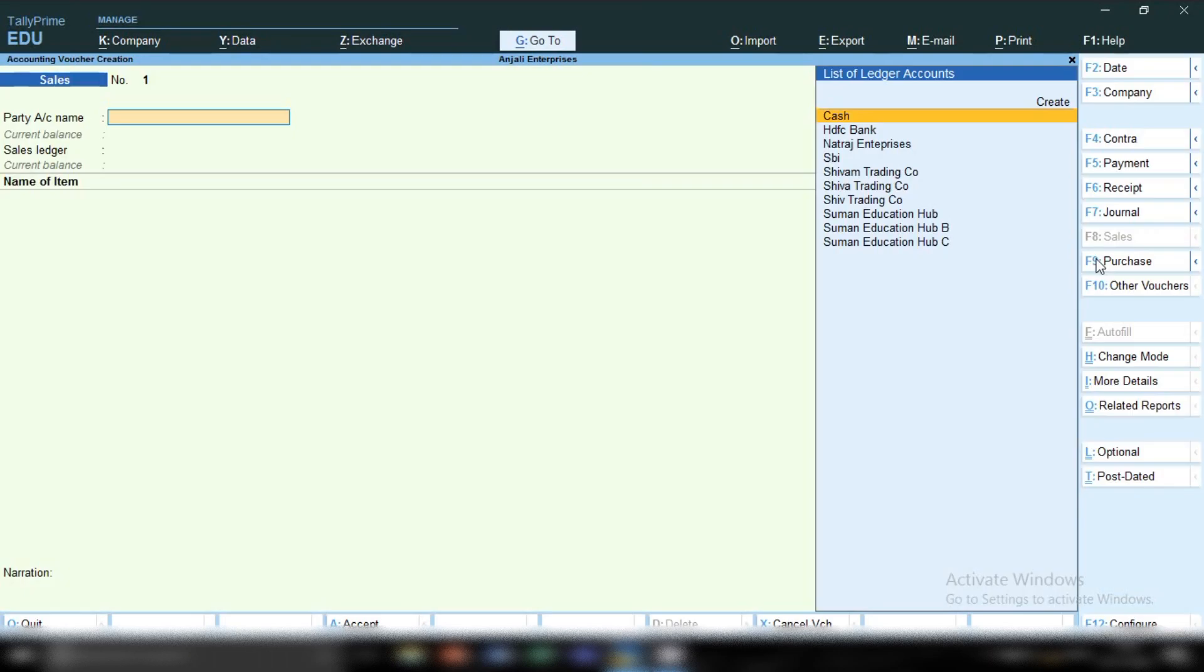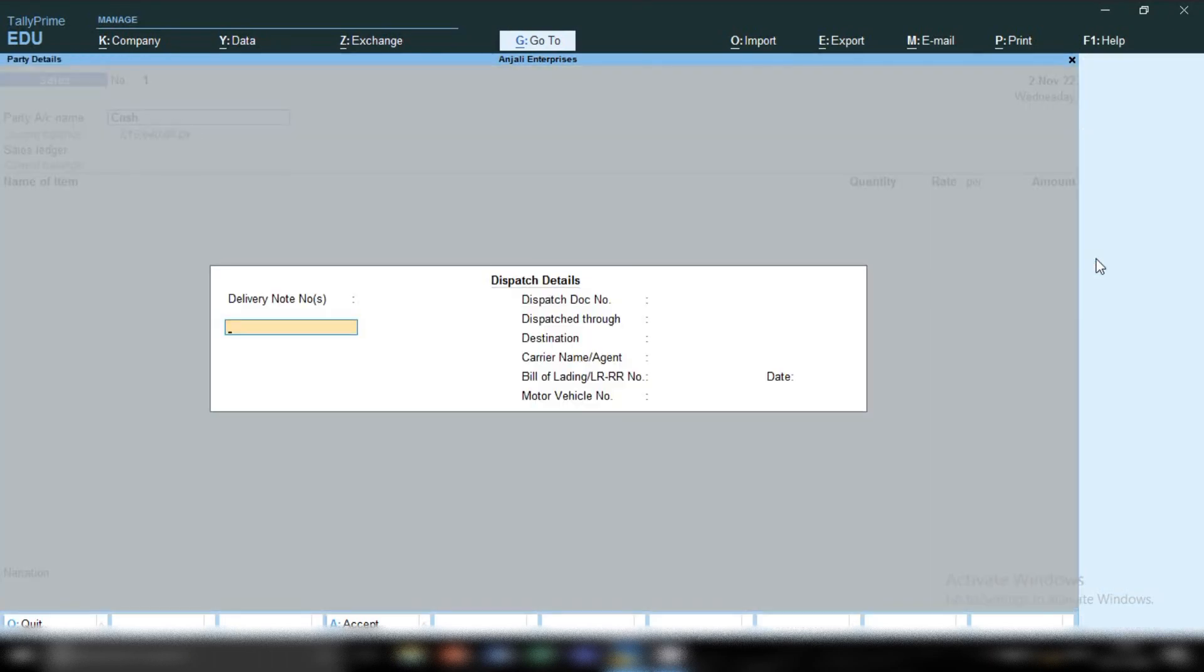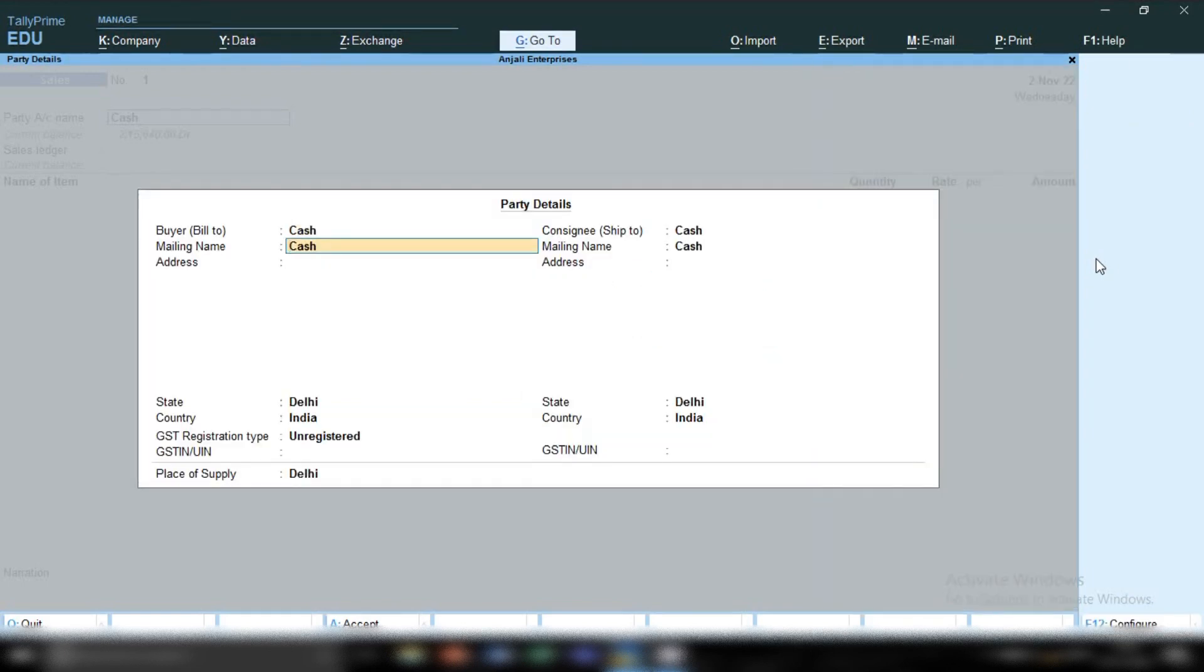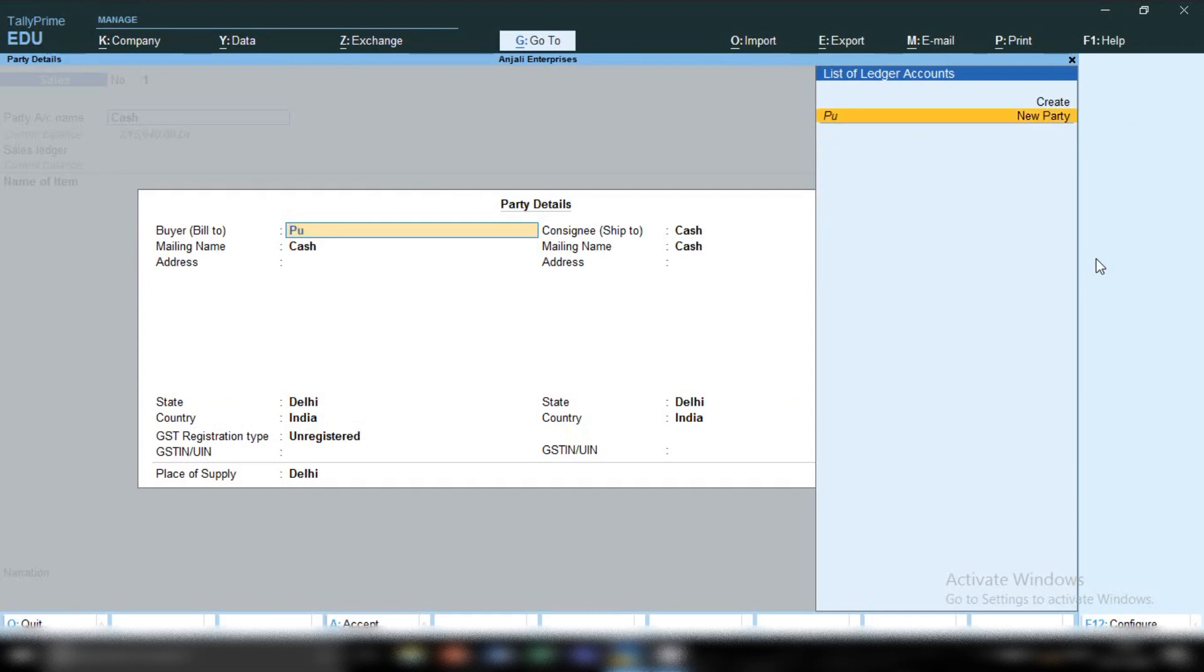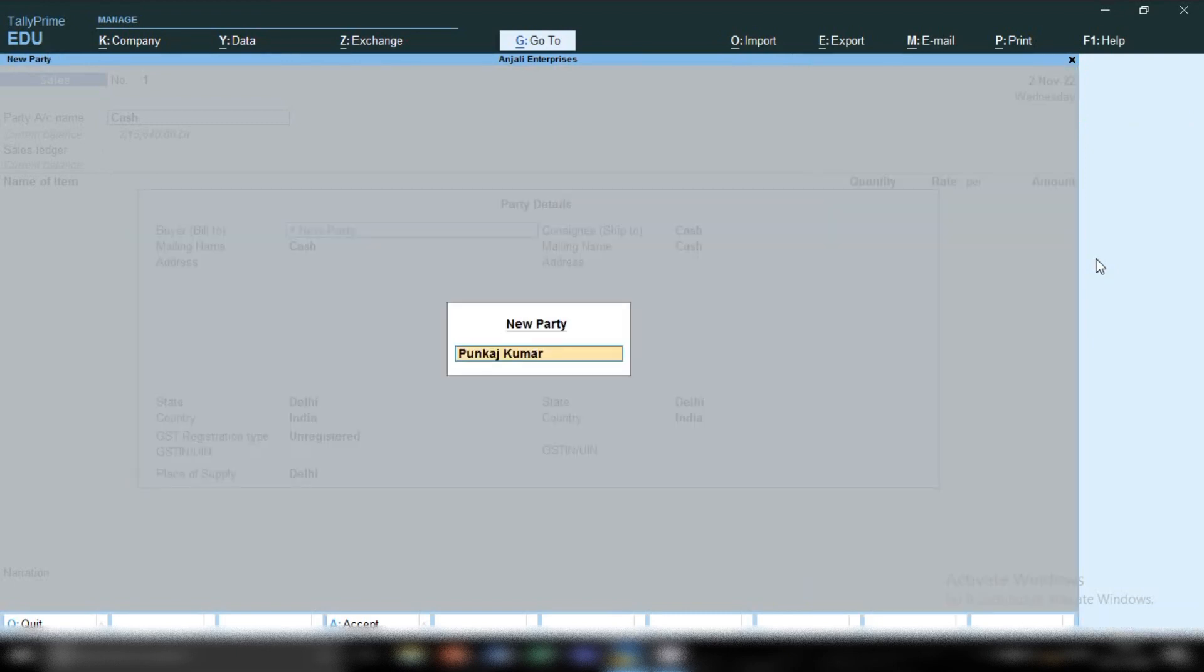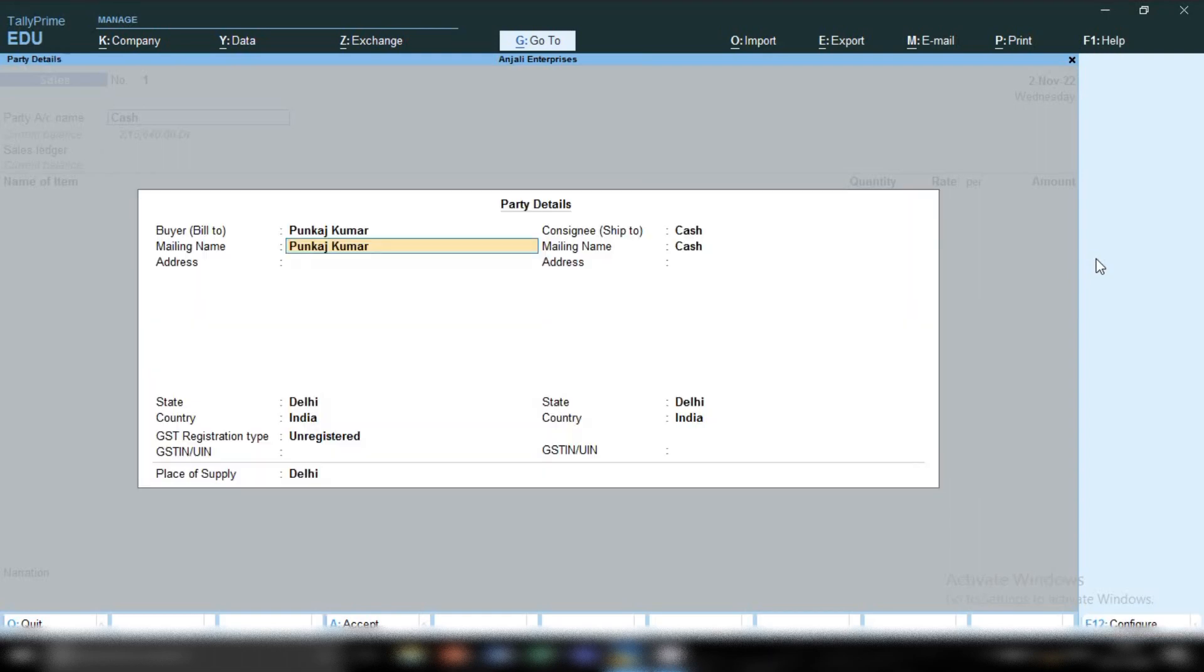Press F2 to change the date. In party account ledger, you have to select cash ledger because we are making a cash invoice. If your buyer asks to mention their name on the invoice, you can see buyer's bill-to field. From here, type your buyer's name. Let's suppose our buyer is Pankaj Kumar.